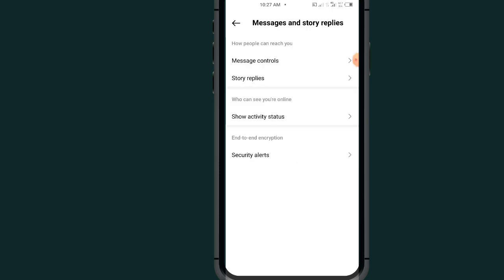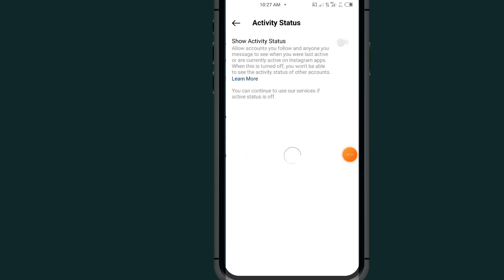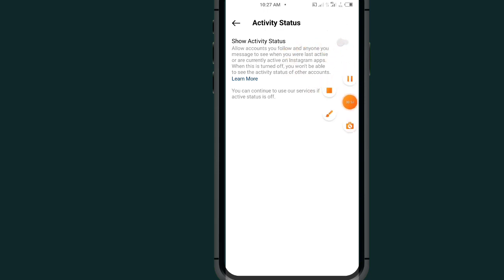Under this, all you have to do is scroll down and tap on Show Activity Status. As you can see now, it says Show Activity Status is currently off. Now all you have to do is tap on this to turn it on. As you can see, I turned on my active status on my Instagram.